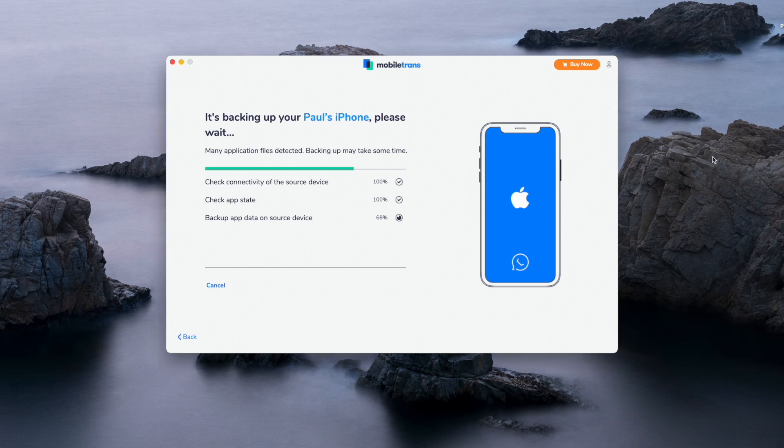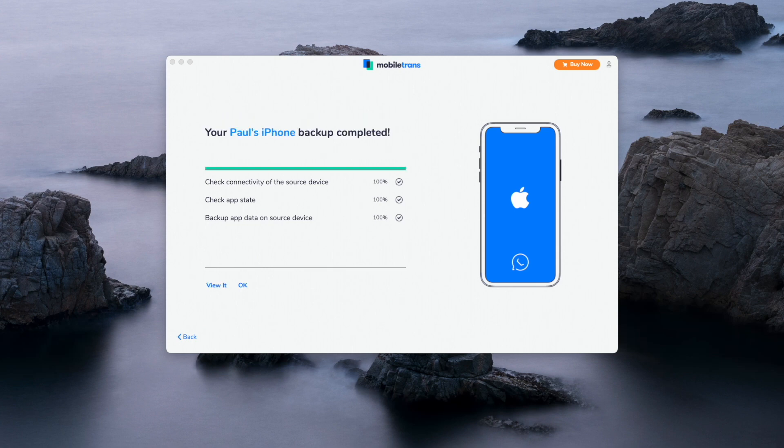You'll have to start it again if you disconnect early. Once it is completed, you'll get a message to notify you that the process is complete. Anytime you want to access that data, you can do so on your PC. And if you want to transfer again from iPhone to Android, your PC and Mobile Trans has all of this data there ready for you.